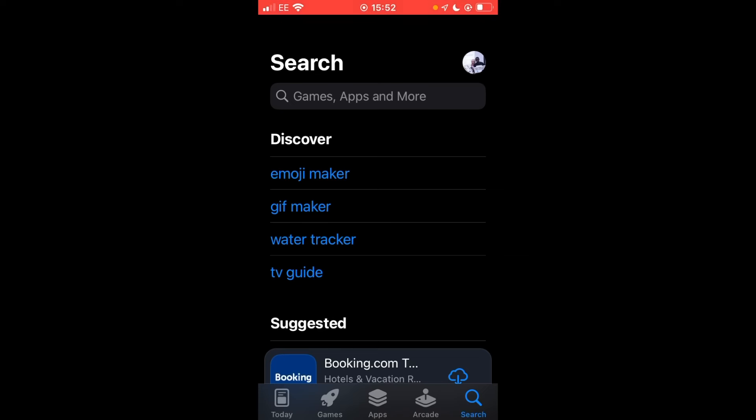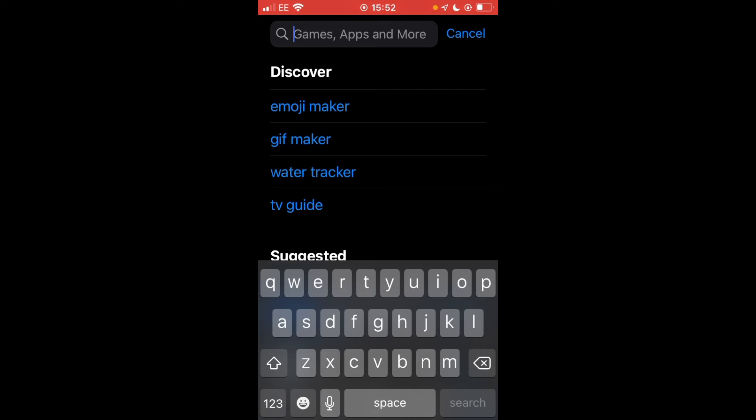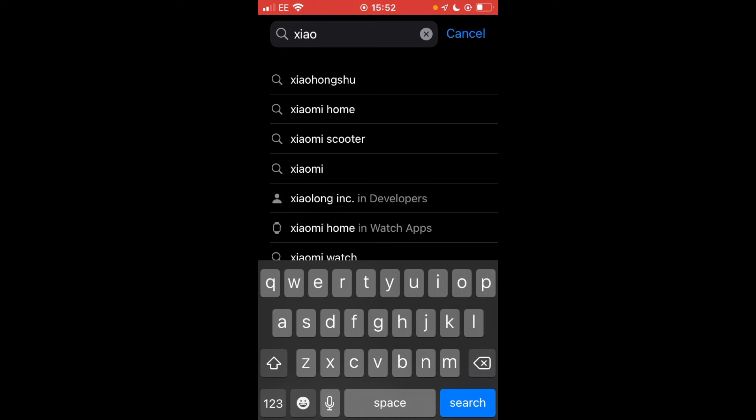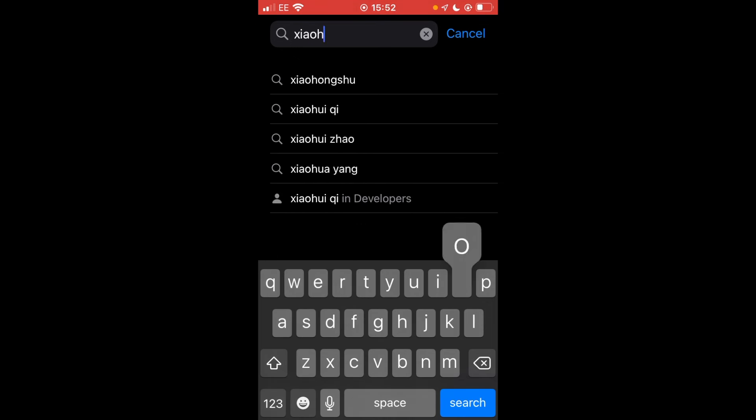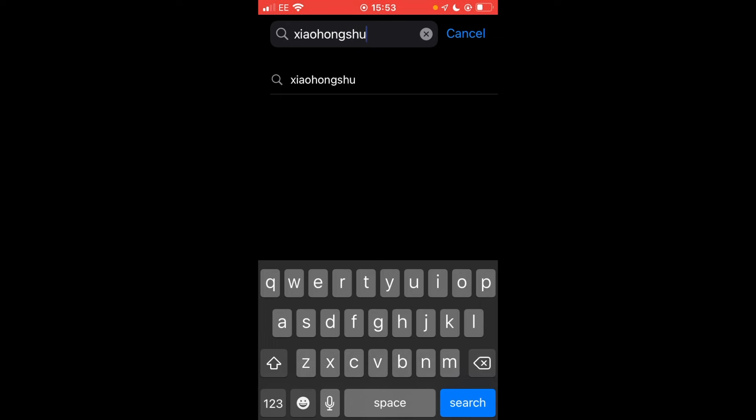The application we are going to use to find videos is called Xiaohongshu. I'm going to type this in search now so that you can also see the spelling. It's X-I-A-O-H-O and you can see it in the search results right here. N-G-S-H-U. Xiaohongshu.